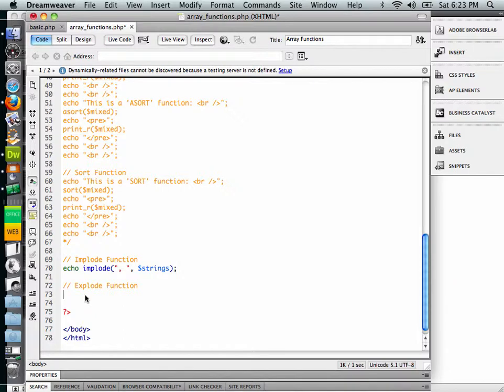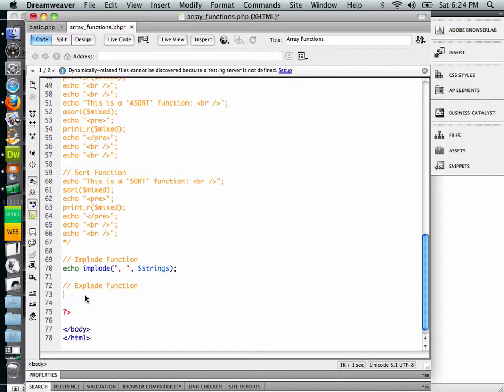So implode, remember, actually takes array items and it will implode them into a single string that just has each array item separated by a pattern that we designate.